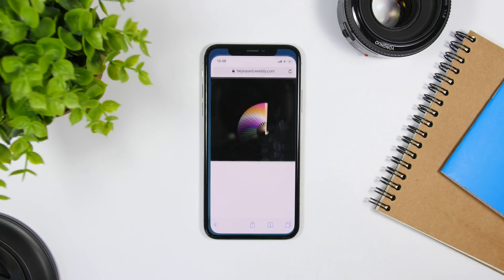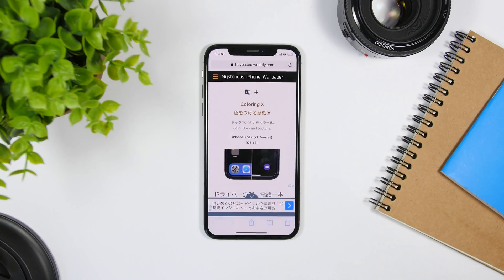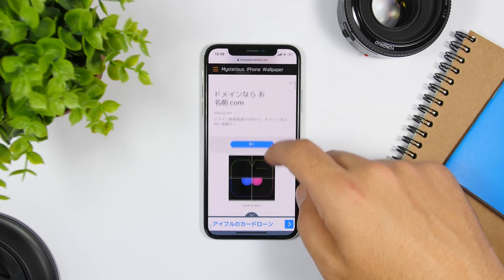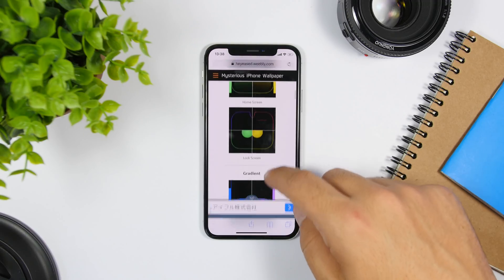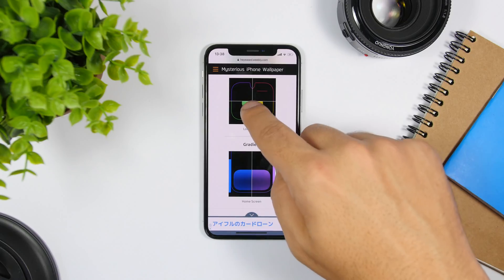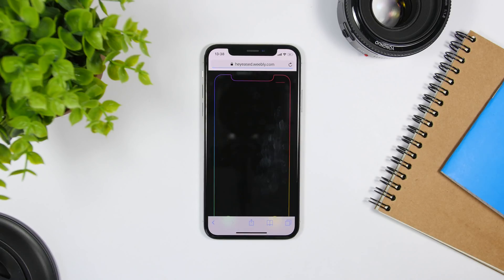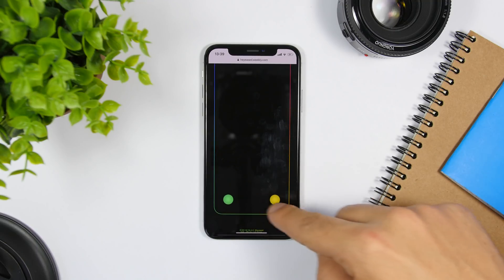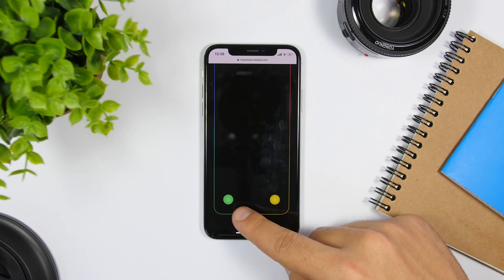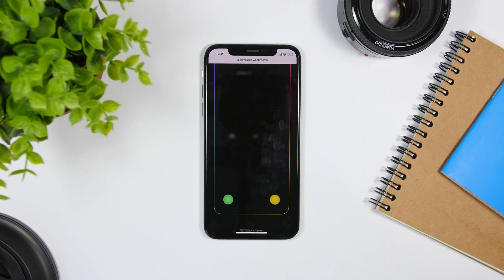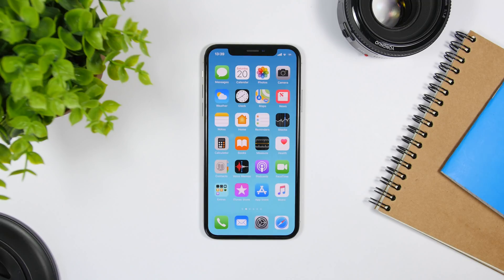There is another way to customize the lock screen: changing the color of the buttons on the lock screen — the camera button and the flashlight button. You can change their colors using these wallpapers. The same applies for the dock as well. Go to the lock screen wallpaper, save it, and as you can see it will add a nice colored border around the lock screen and change the color of the flashlight and camera buttons, making your lock screen look totally different — all without a jailbreak.